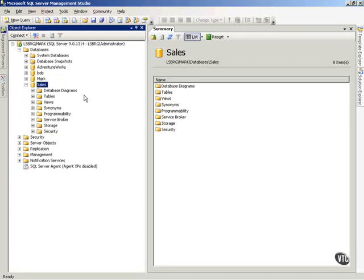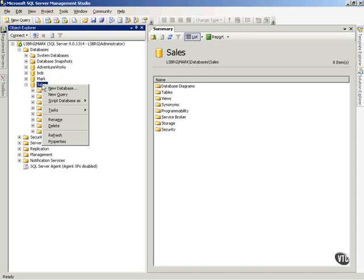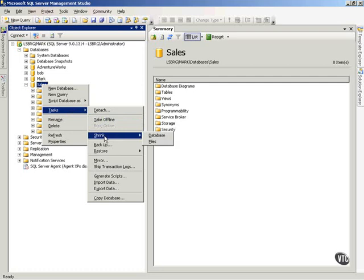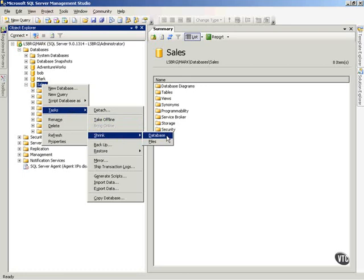So how do you shrink a database or file? Notice if I right-click on the database name and then choose tasks. Now this becomes an important choice in the pop-up menu there, and I haven't mentioned it to this point. But notice with the tasks, I can choose shrink, and I have a choice here between database and files, and I'll show you both of these so you know what they do.